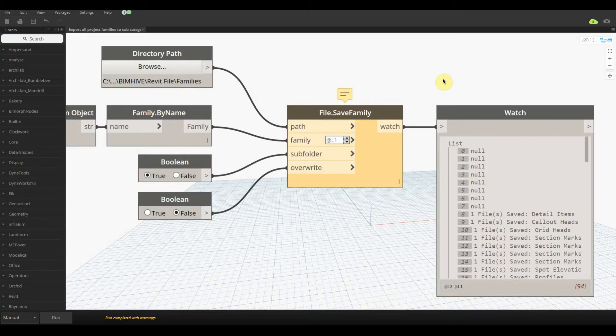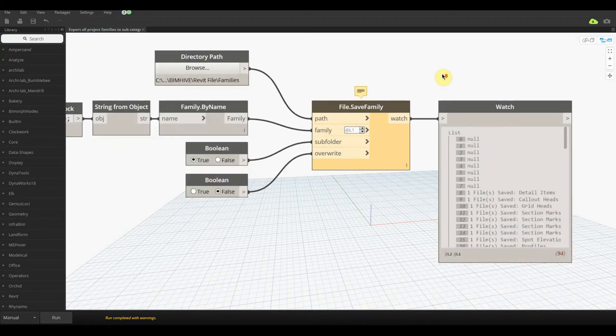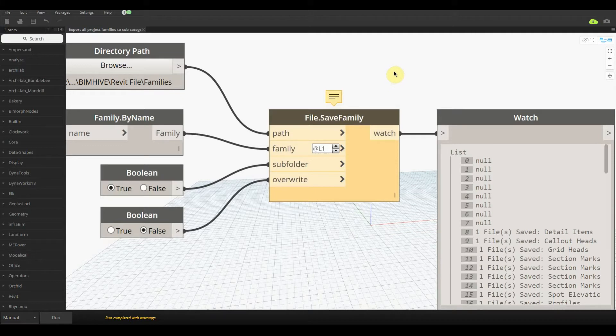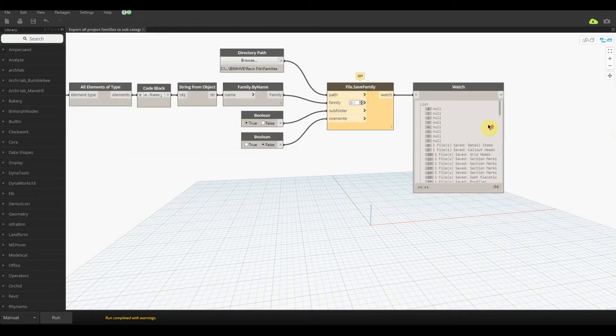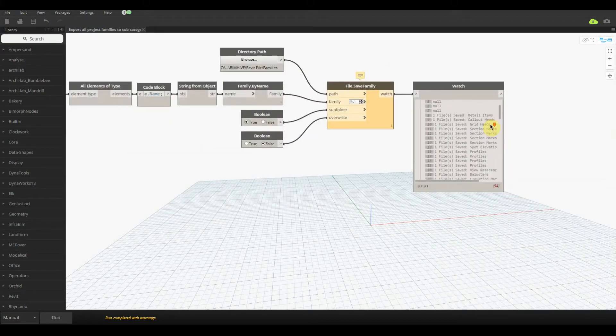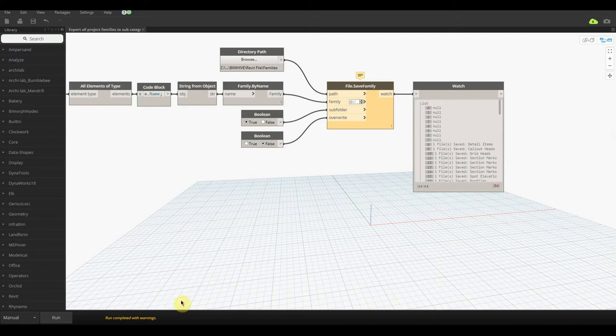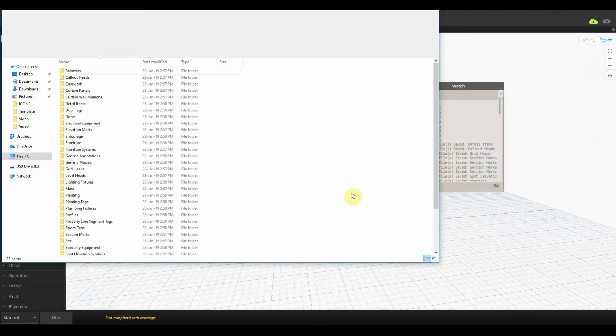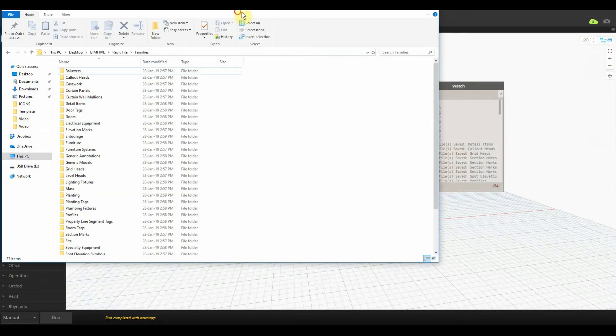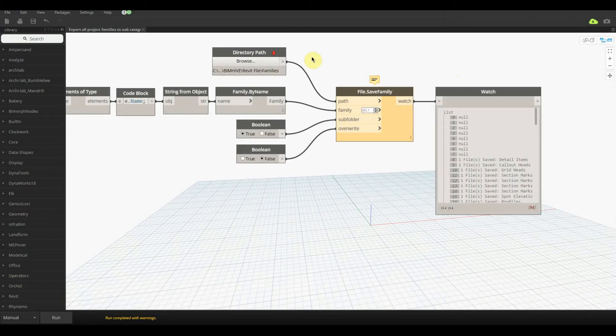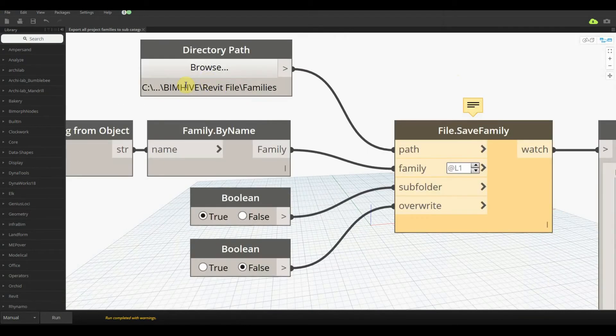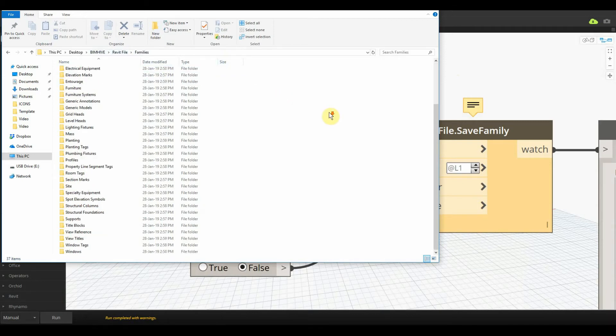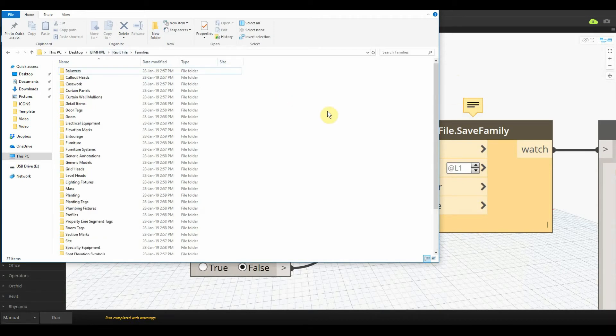If you just hover over the top of it, you'll notice that the parameter name says it's a loadable family and it's not editable. That's just what it is. We can go in later and filter these ones out. These are probably just going to be the model in place elements. All the files are now saved. What we need to do is just open up our directory, and voila, in the exact same location as I had before: BIMHIVE, Revit file, families.